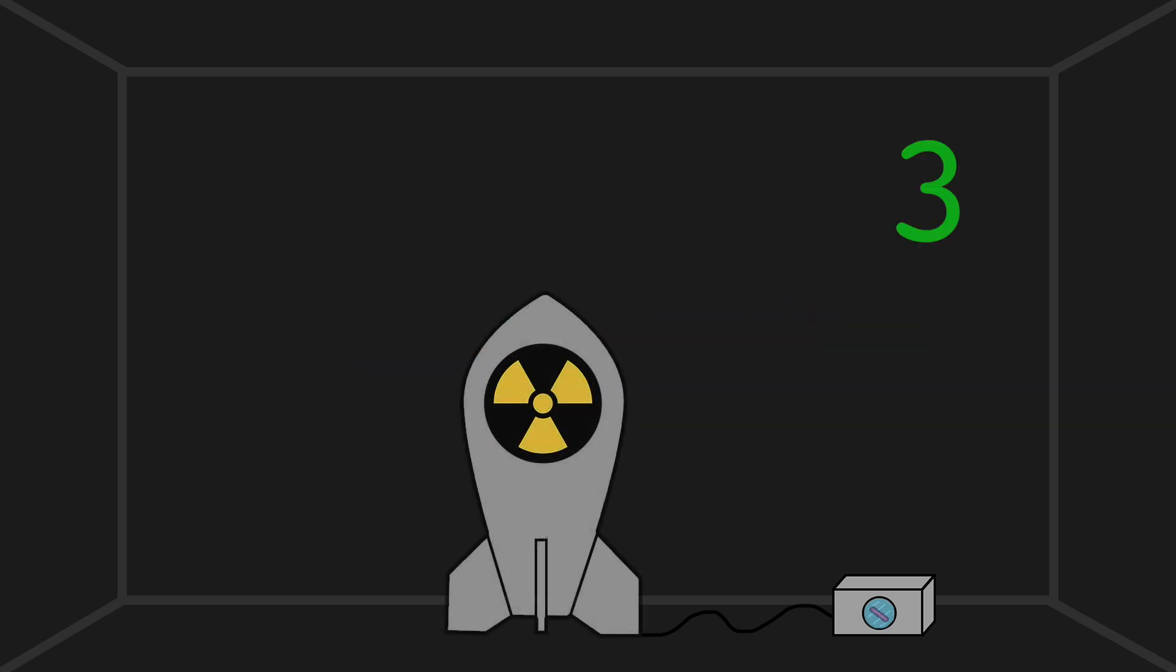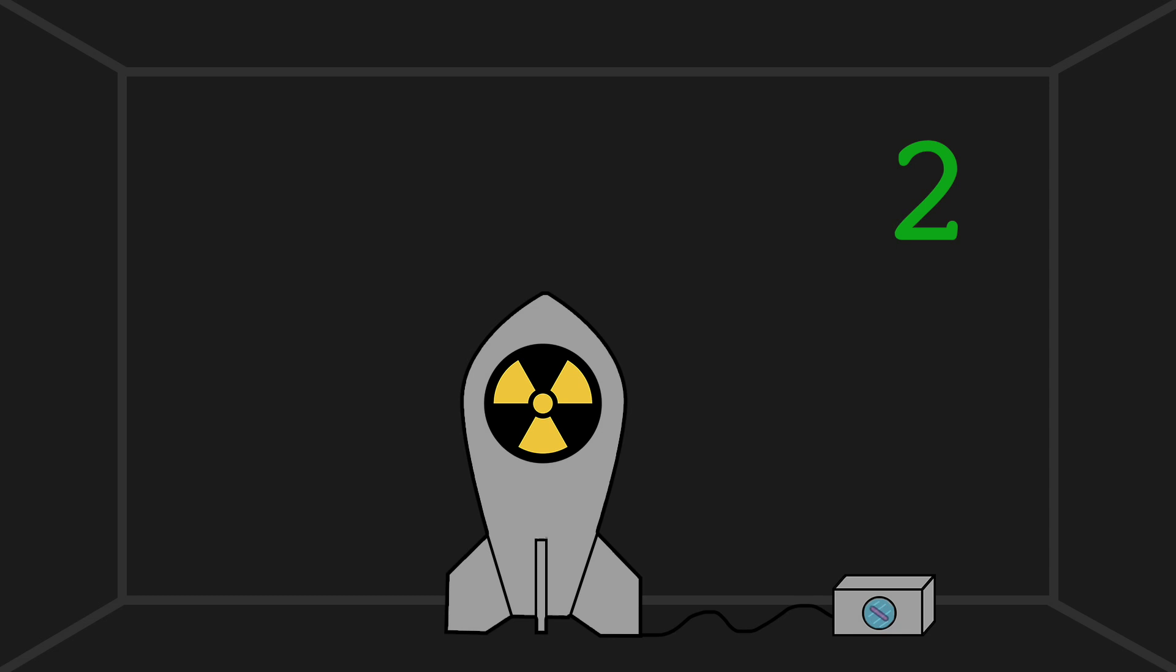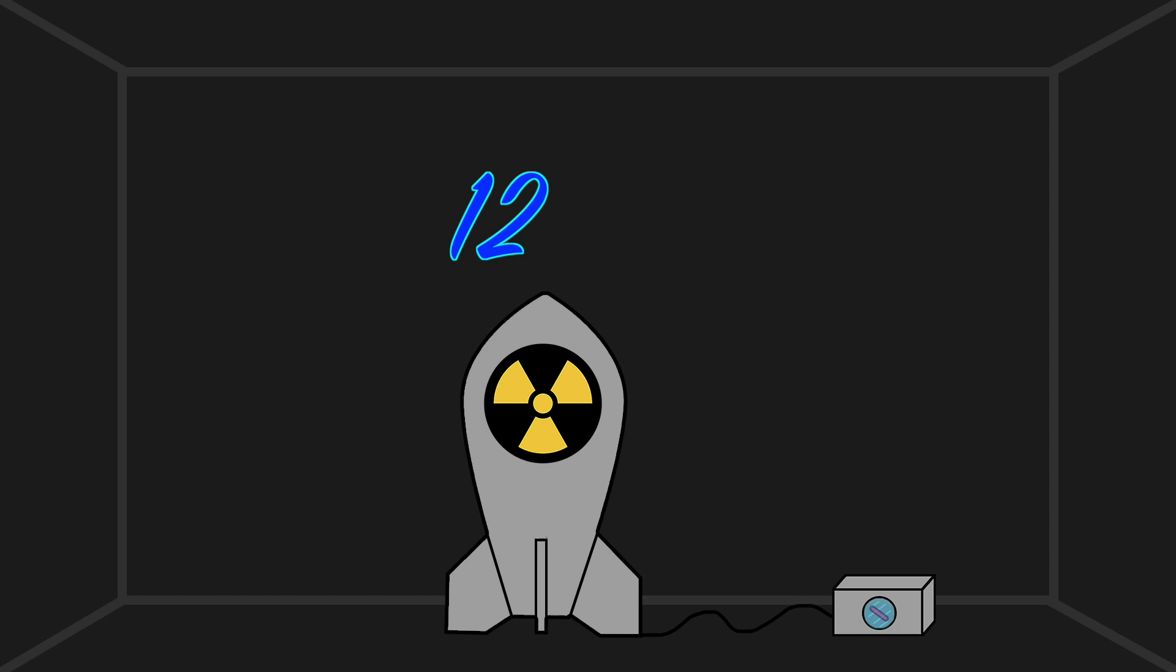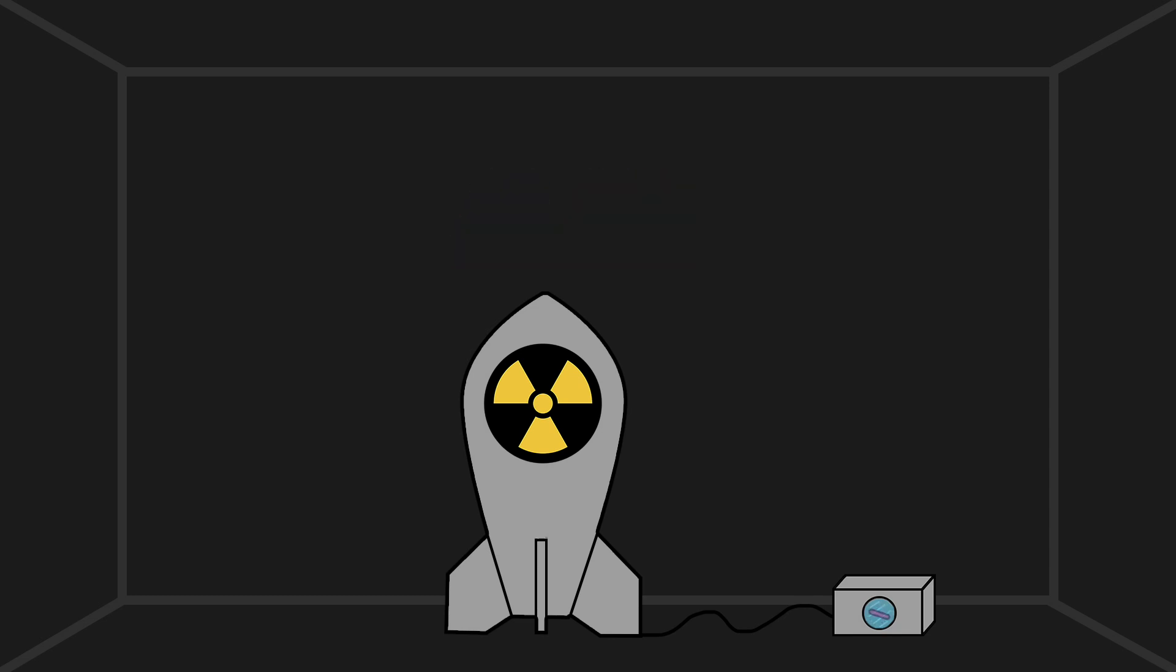3, 2, 1. 3, 2, 1. 3, 2, 1. At this point, there's only a 12.5% chance that the bomb not going off was random. We'll keep going.